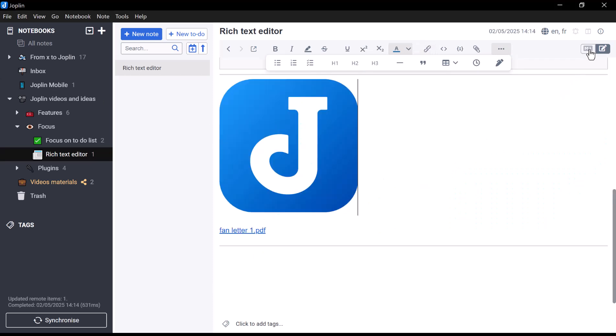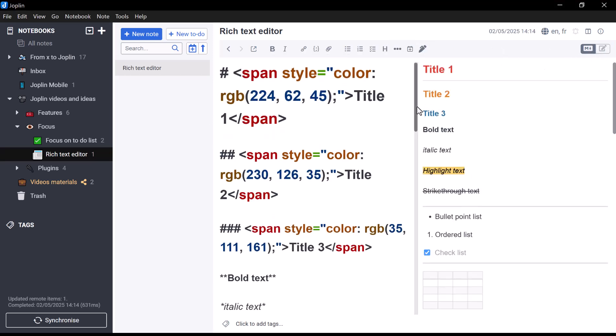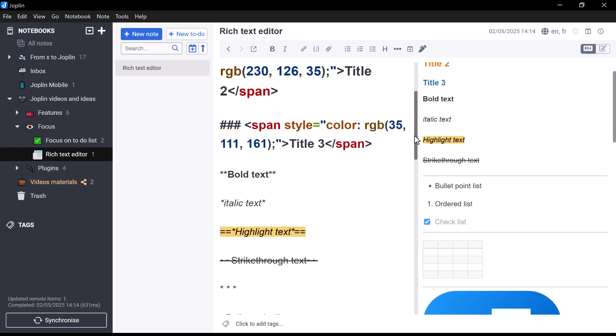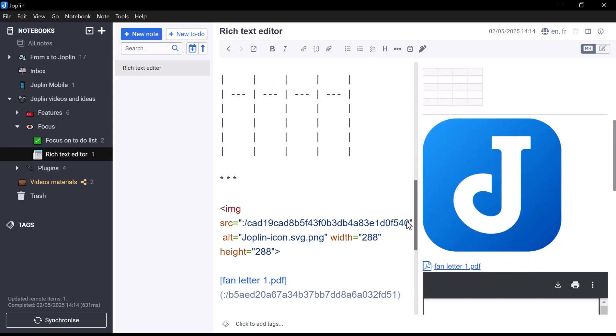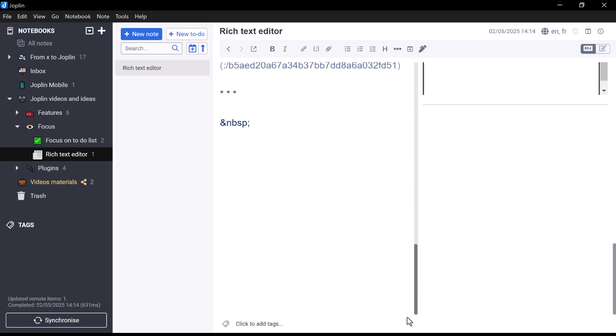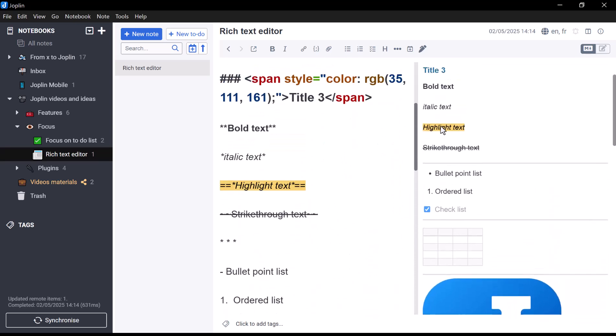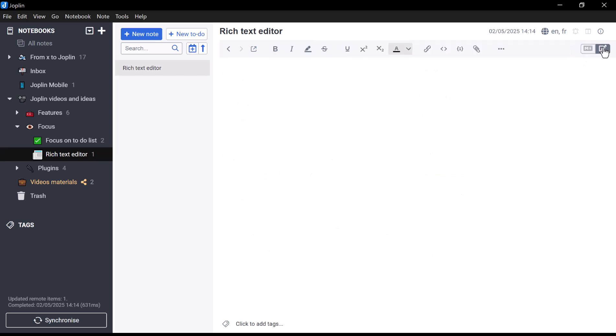If you ever want to switch between the two editors, Joplin makes it simple. Just click the Toggle Editor button at the top right. This lets you instantly switch between the rich text view and the Markdown view, giving you the flexibility to edit in whichever way you feel most comfortable.